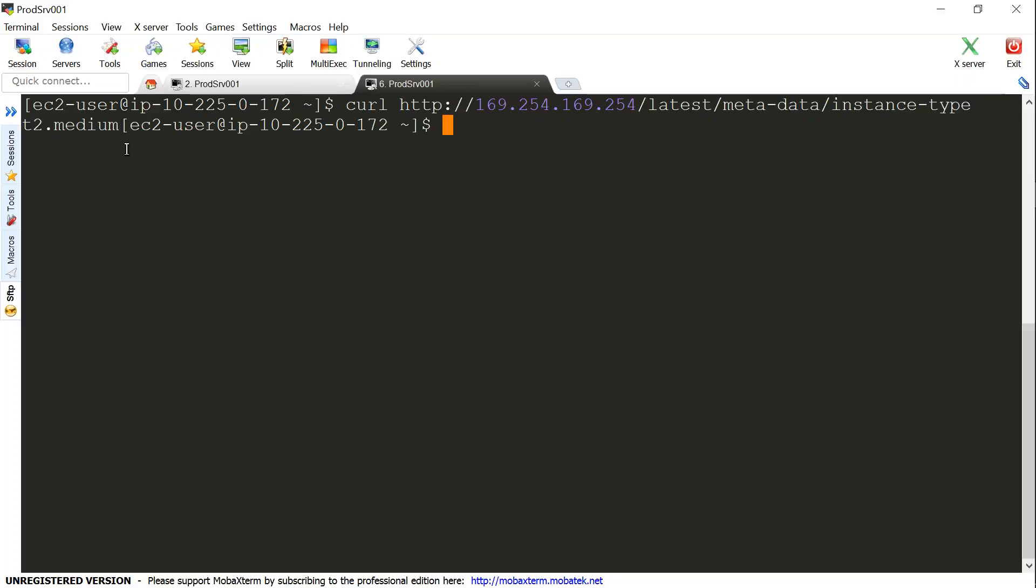So that is how simple and easy it is to change the instance type of a running instance with minimum downtime. Hope you have fun by having access to higher capacity instances in AWS. Happy learning.